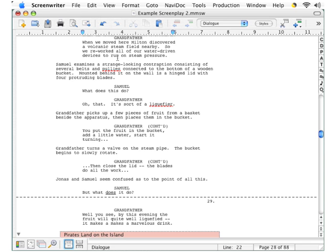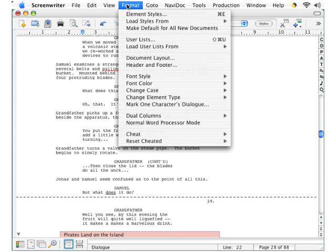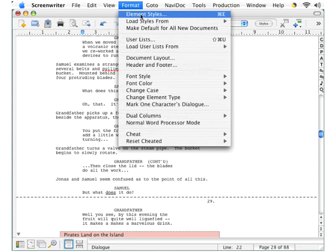Now, go up to the menu bar again, click format, and accept the first choice here, element styles.